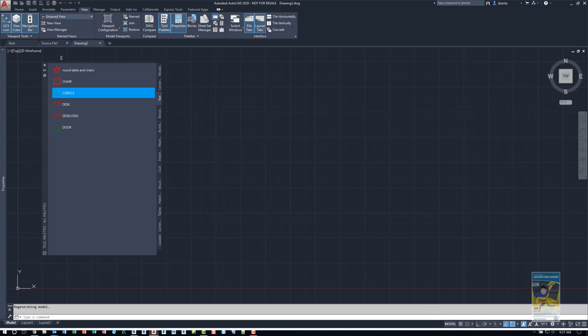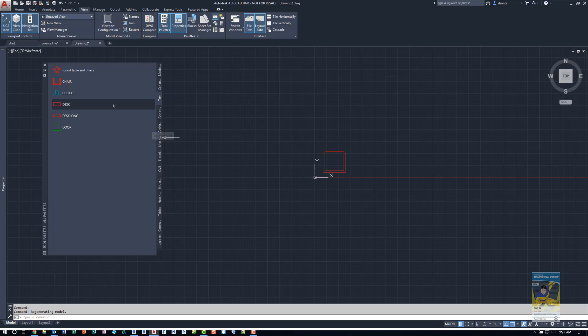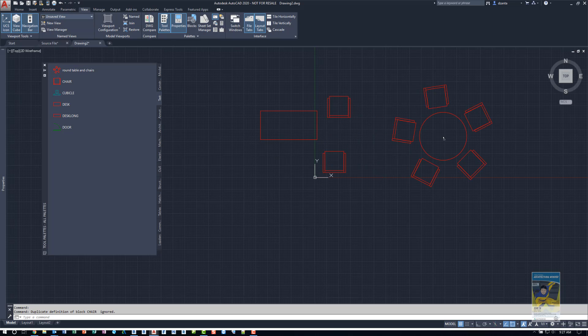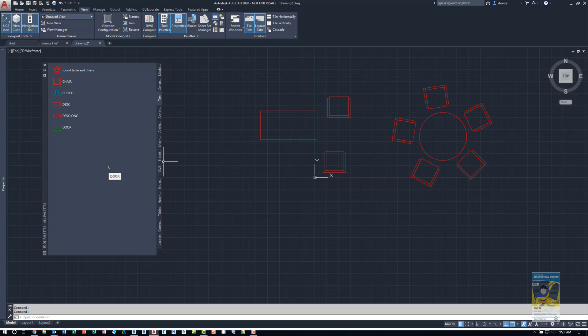So now if I start a new drawing and I just left click and drag, I can actually just use the blocks as you can see here.